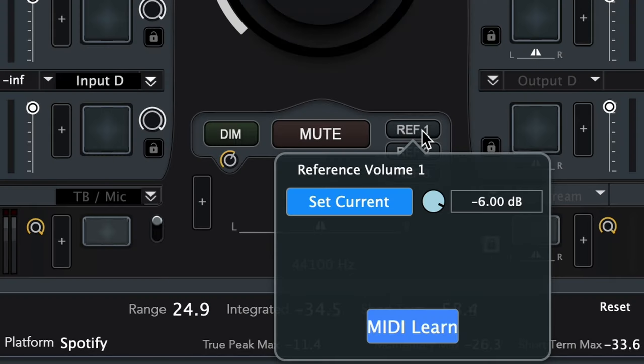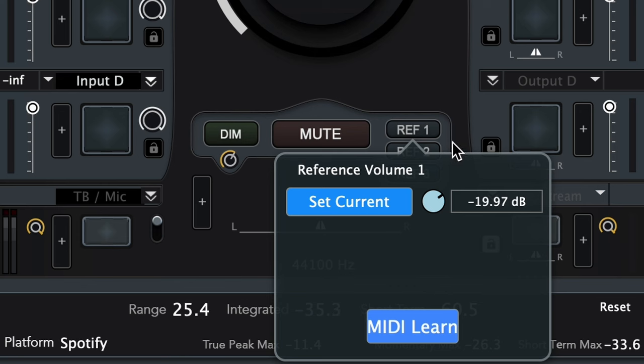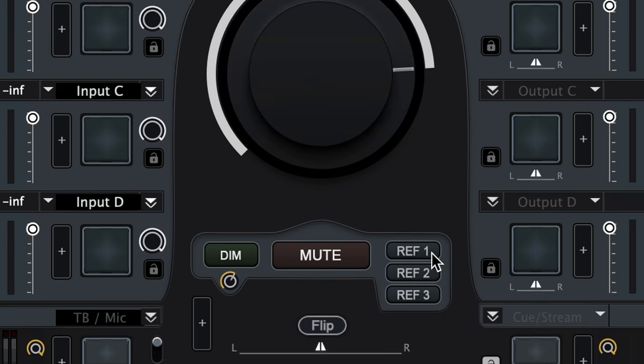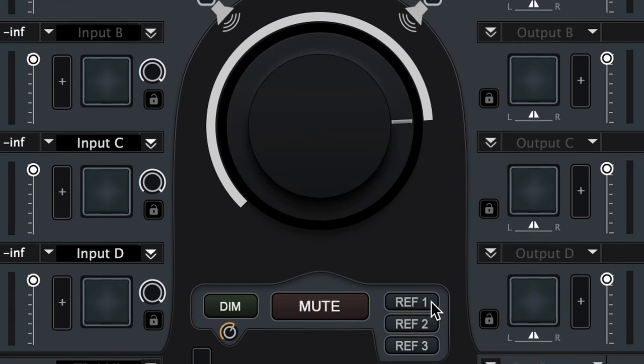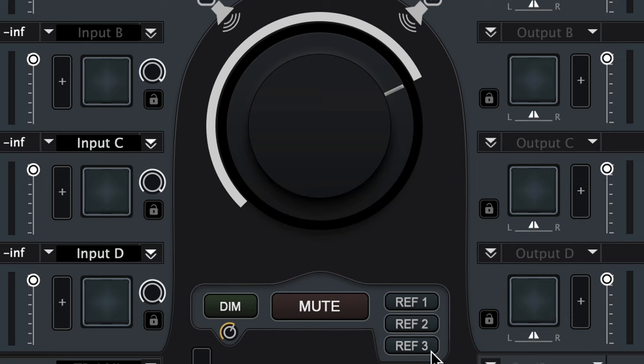The reference volume buttons can be adjusted by right clicking, then using the pop-up controls to assign a value to each button. This allows for quick recall and easy control over the volume level you hear in your studio.